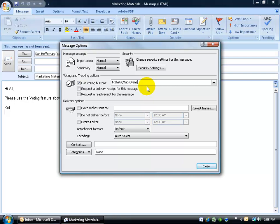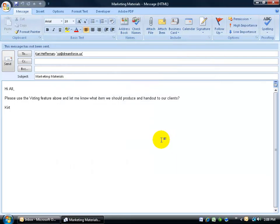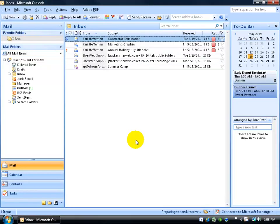When you're finished, all you have to do is click close. There's no save button, it will automatically save it for you. That's it. All you have to do is go ahead and click send, and then when the users get their emails here, they can go ahead and vote on it.